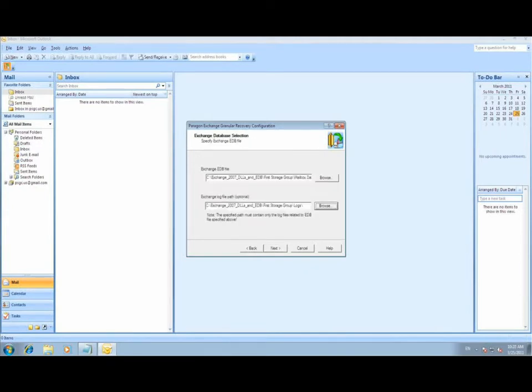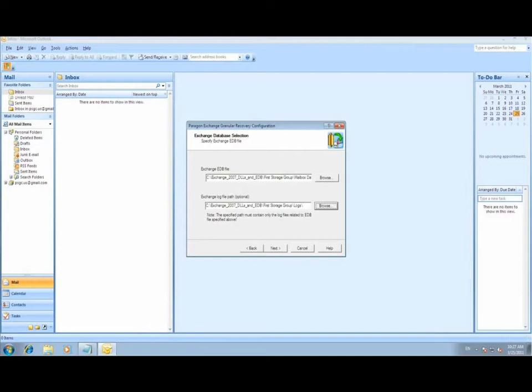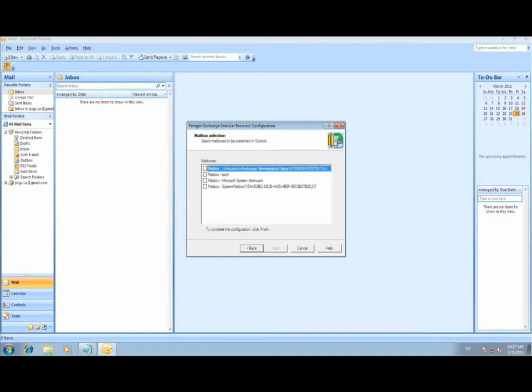For each option, you'll be asked to provide the location of the log files for the exchange database. This is optional, however it is recommended. Once the file locations have been provided, the exchange database will be analyzed and you'll be provided a list of all available mailboxes.